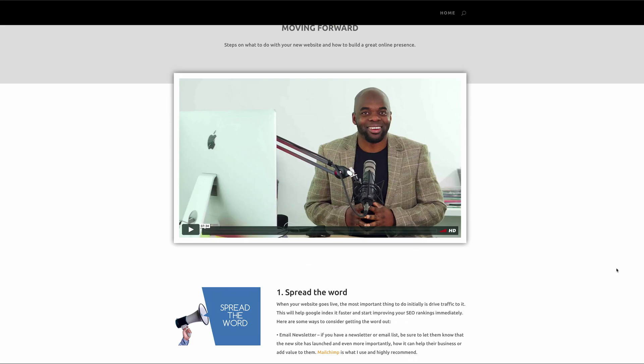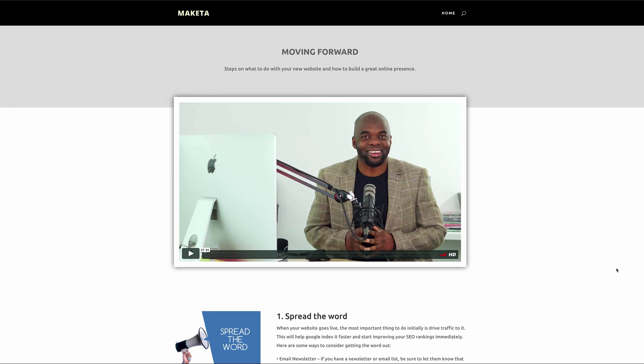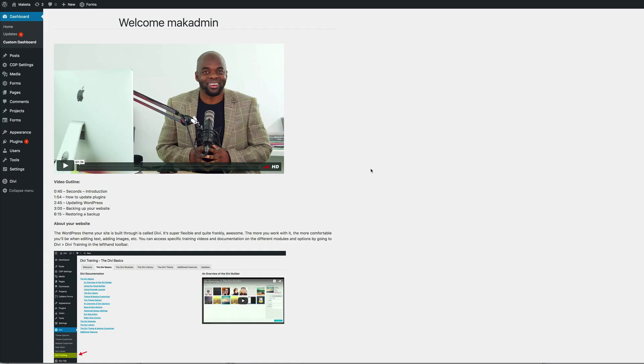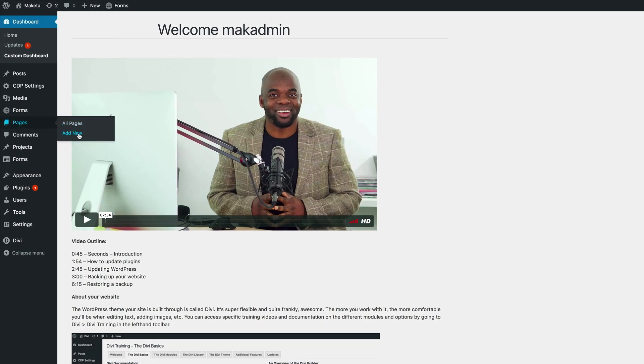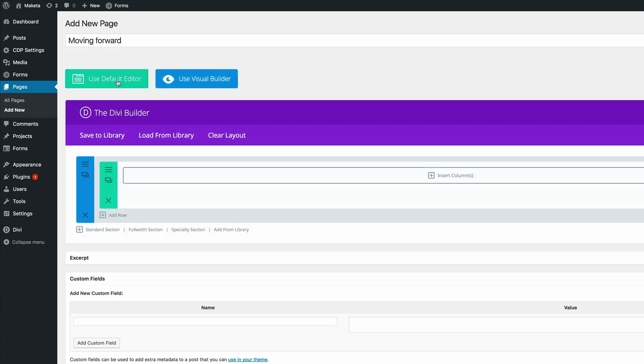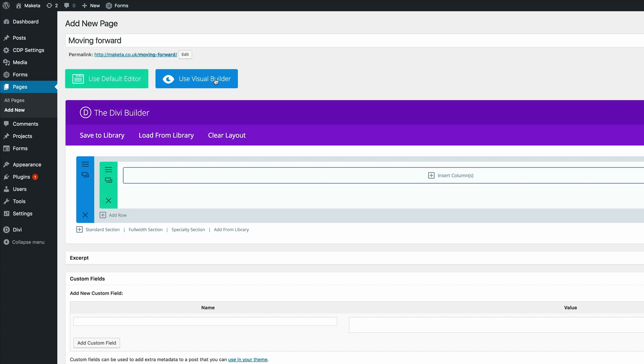All right, so let's dive in and let me show you how to create this page. Okay, so I'm right here in my dashboard, so the first thing I'm going to do is to create a new page. So I want to go to pages, add new, and we're going to call this page moving forward.